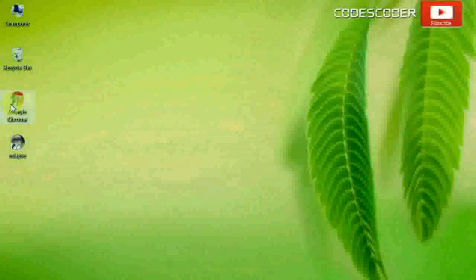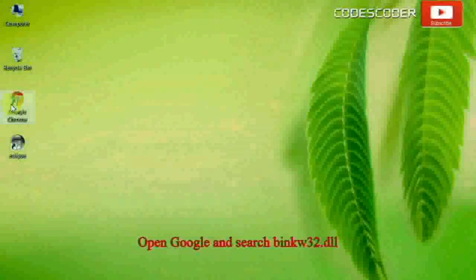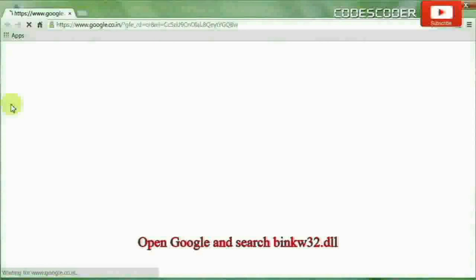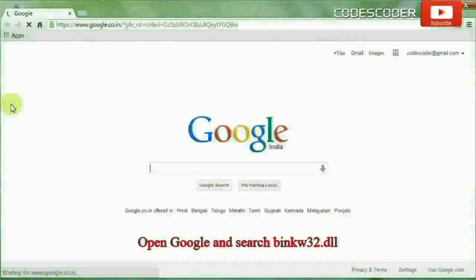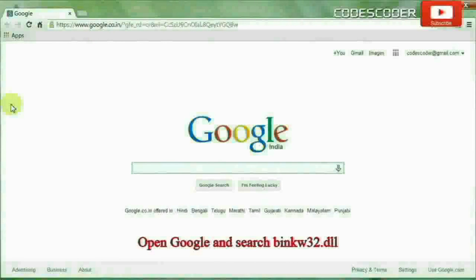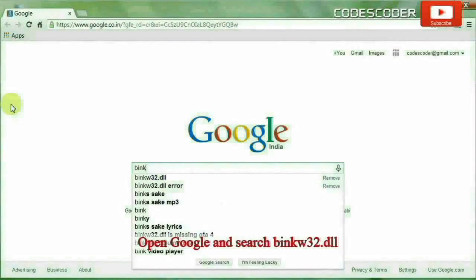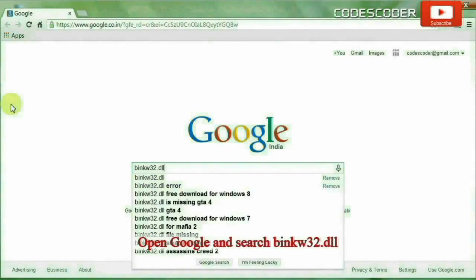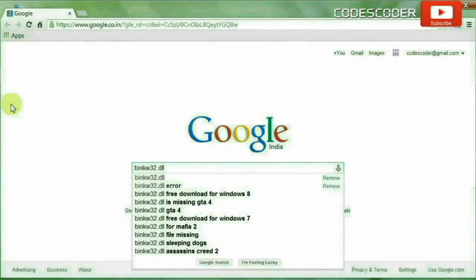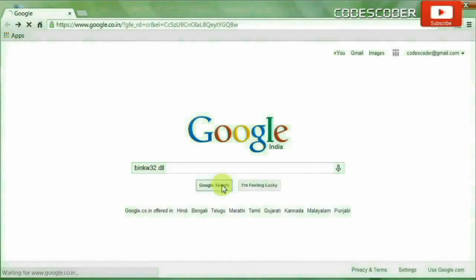In order to fix this error, open Google and search BINKW32.dll.